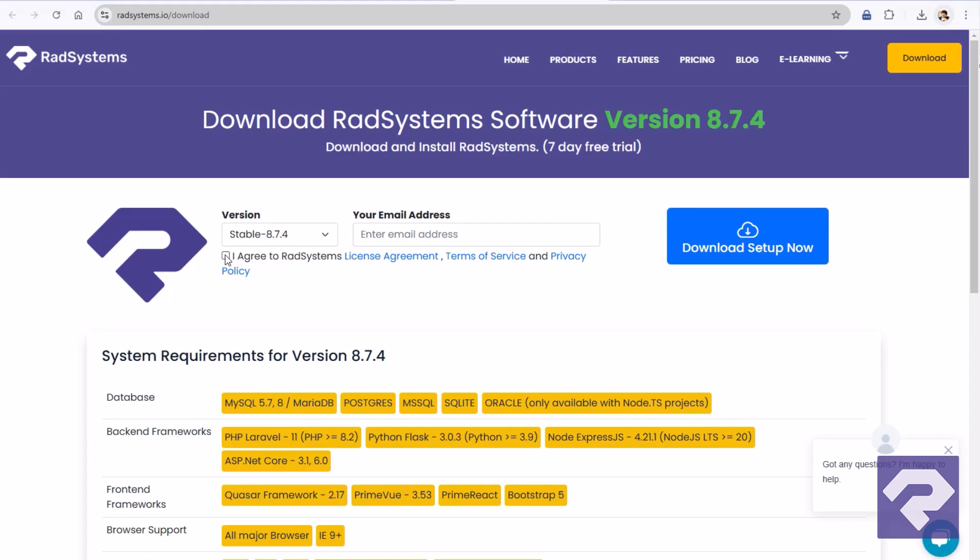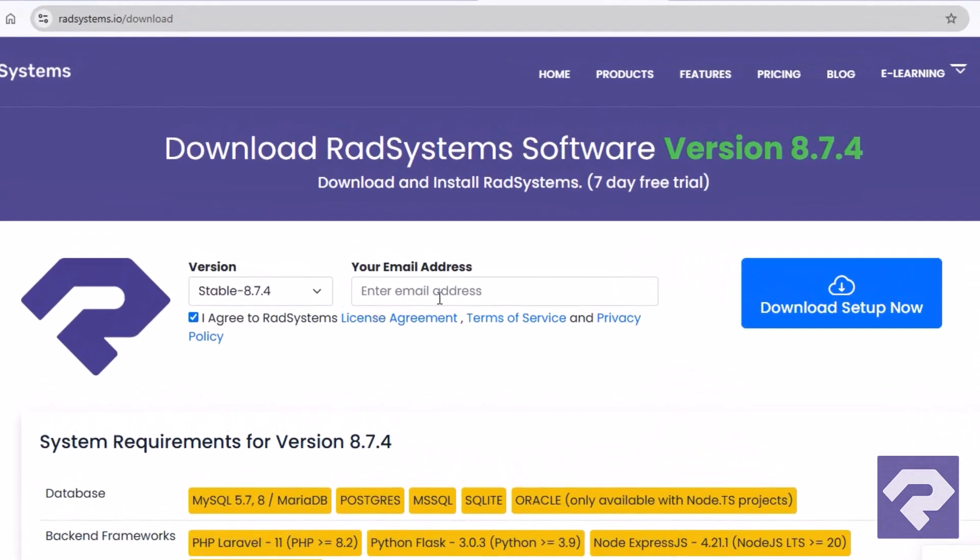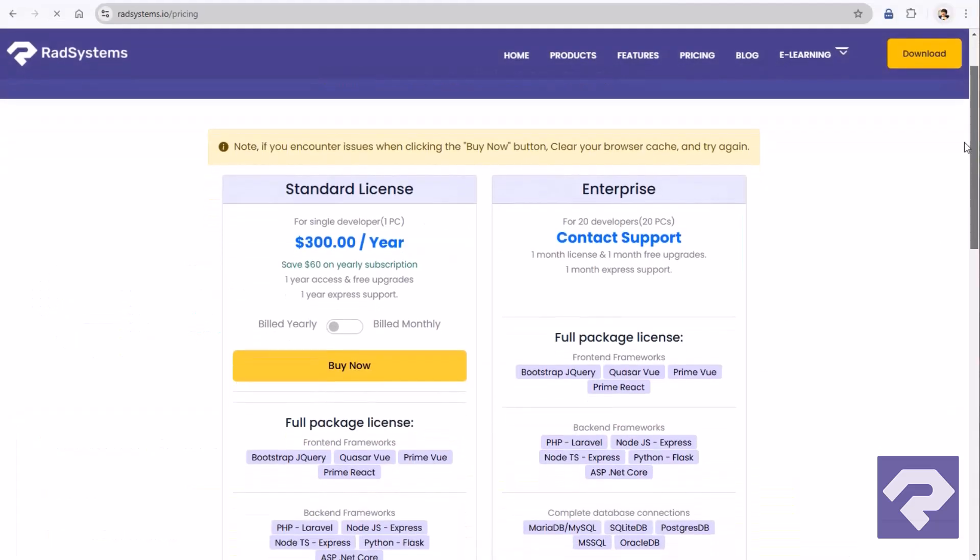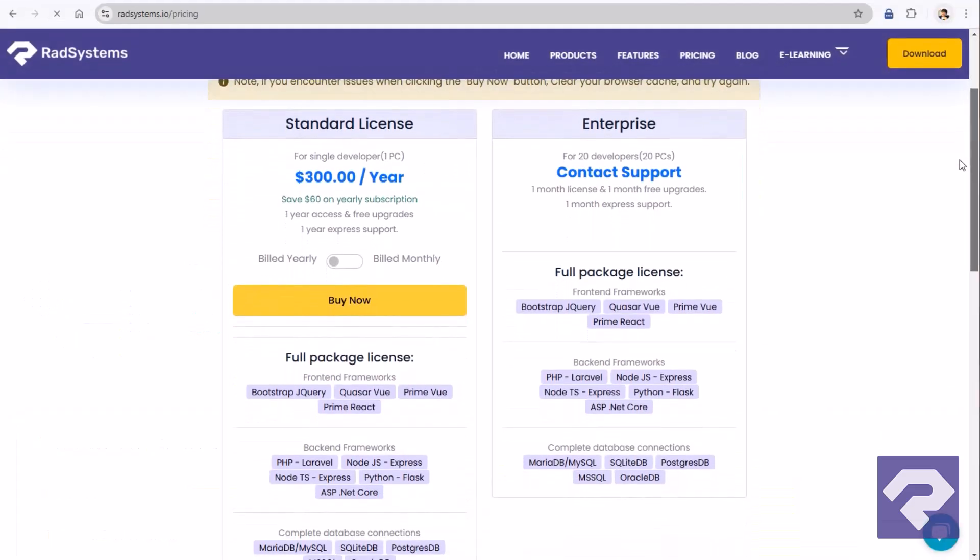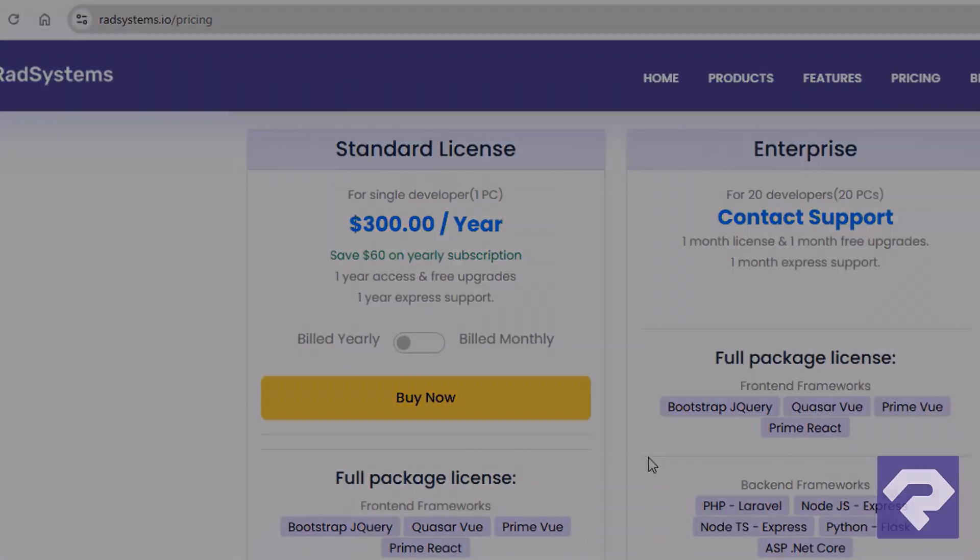If you haven't installed Rad System Studio yet, grab the seven-day free trial and explore its powerful low-code, no-code features. We've introduced a new annual pricing model. Get your license today and maximize your profits by cutting down app development time.